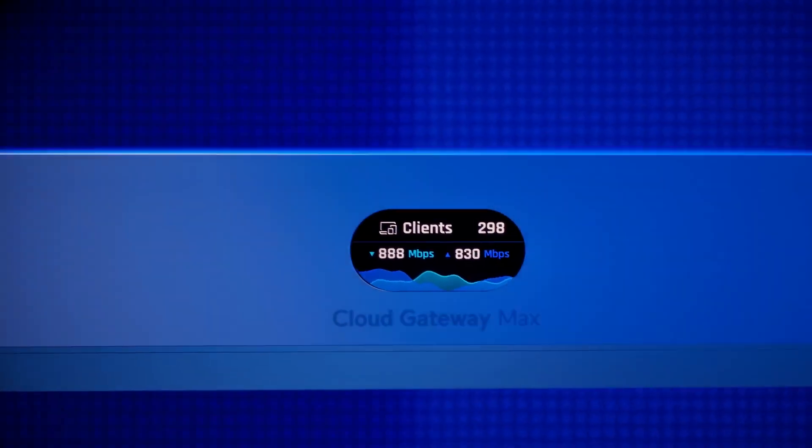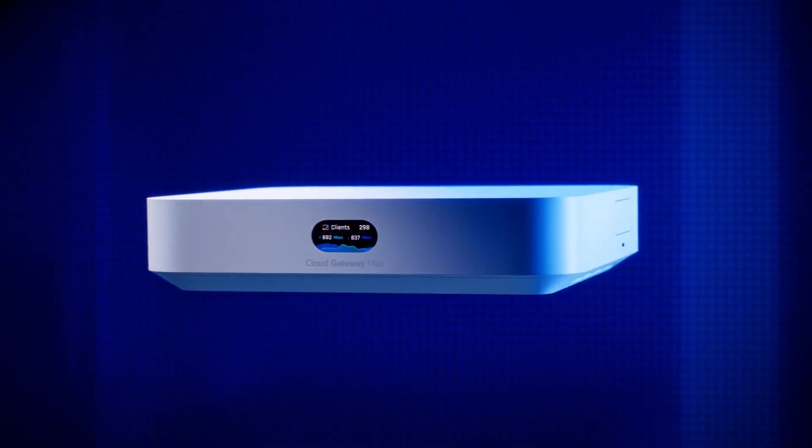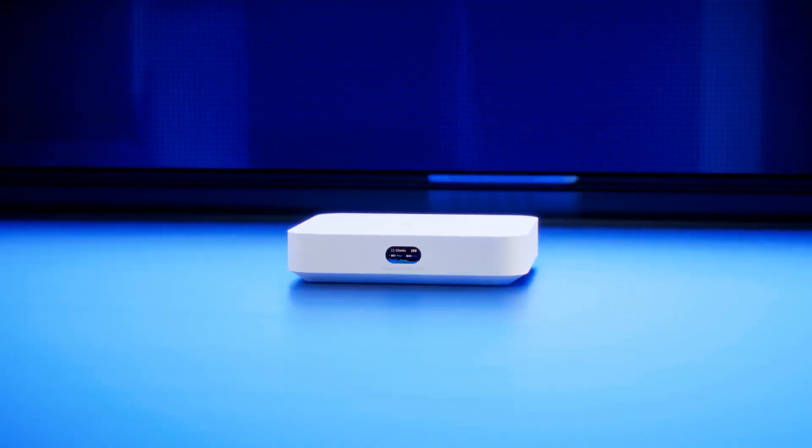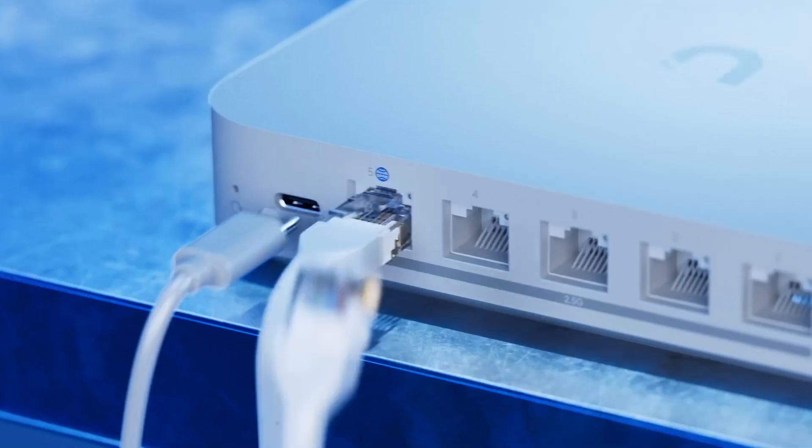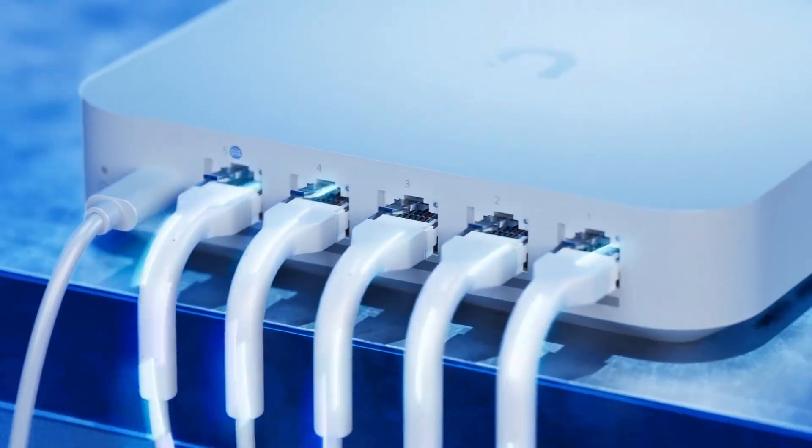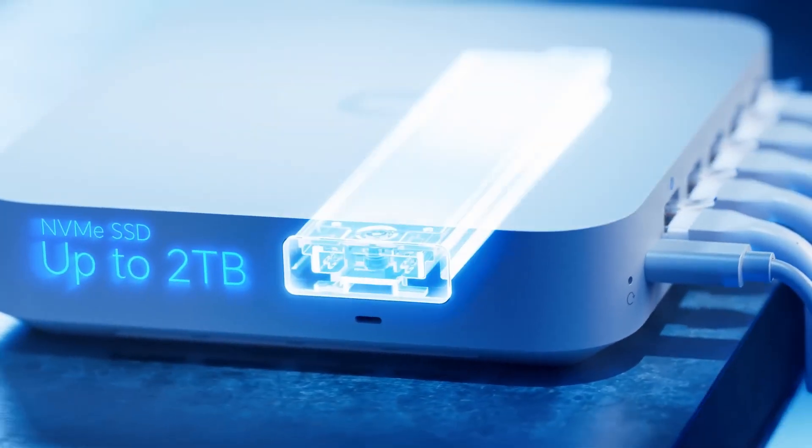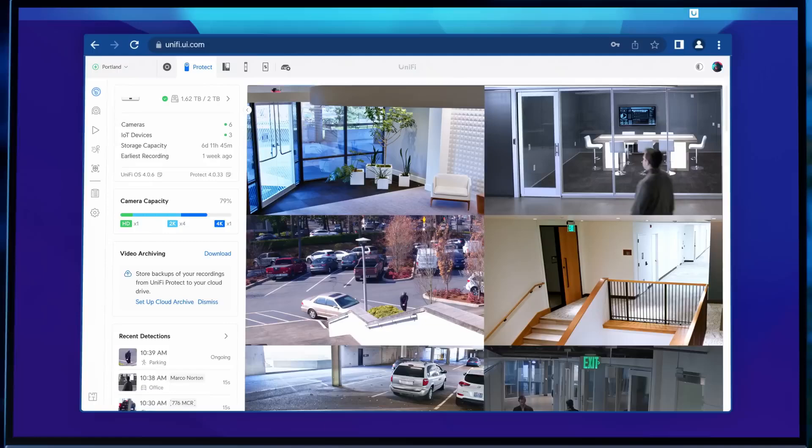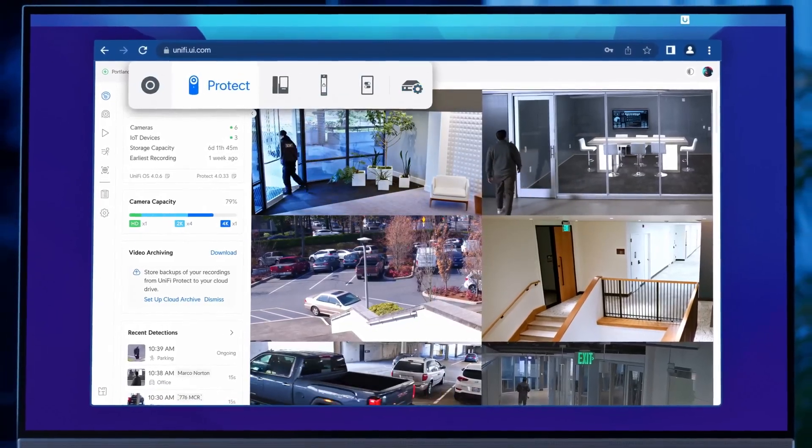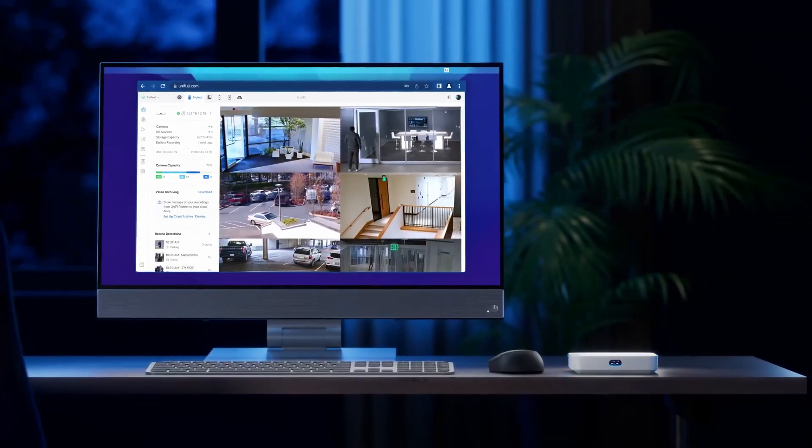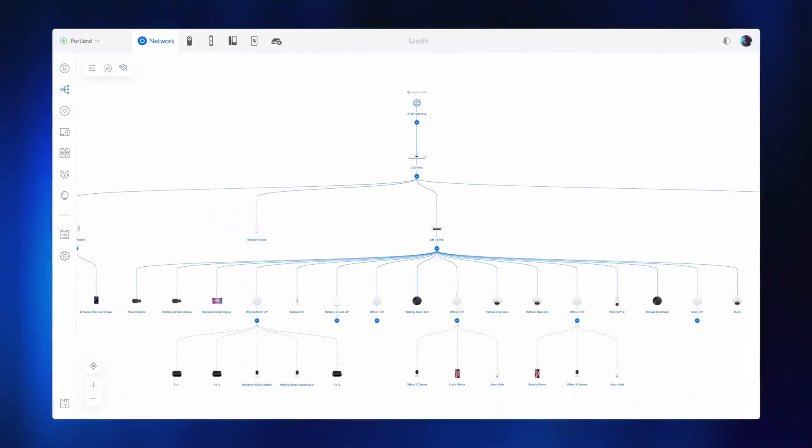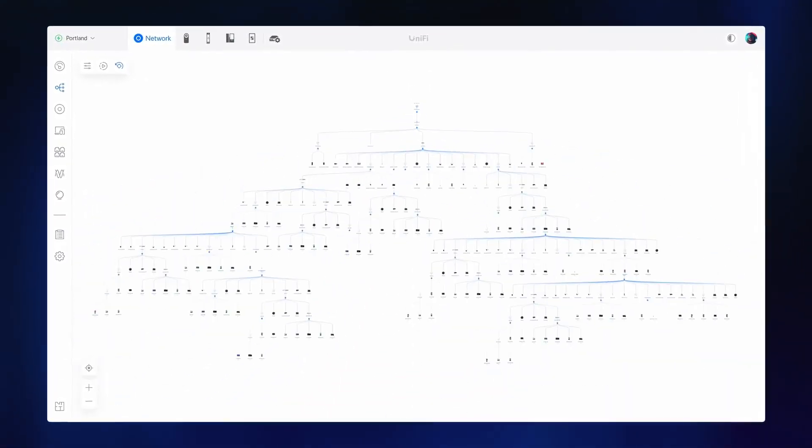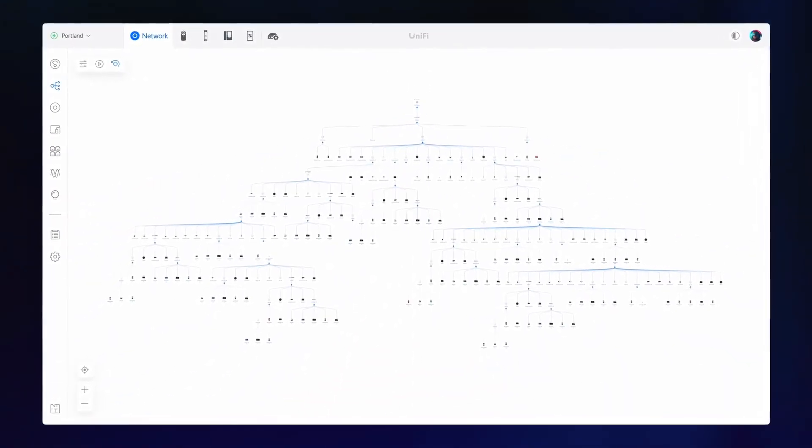Today we're excited to announce the Cloud Gateway Max. Think of it as a Unify Dream Machine, but miniaturized. With full 2.5 Gigabit networking, 1.5 Gigabits per second of intrusion prevention throughput, and selectable NVMe SSD storage, the Cloud Gateway Max delivers the complete Unify experience from an impressively compact form factor. Capacity for over 30 Unify devices and more than 300 clients ensures scalability for future site expansion.